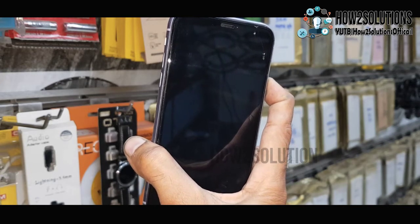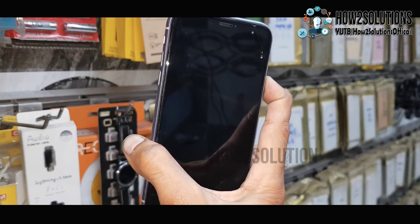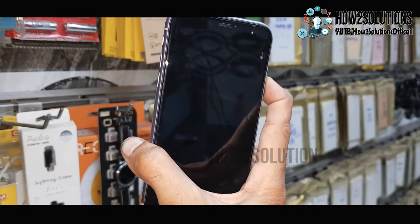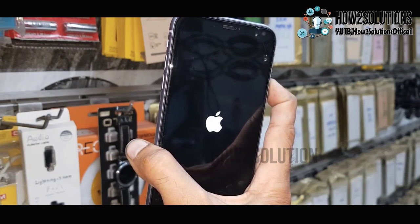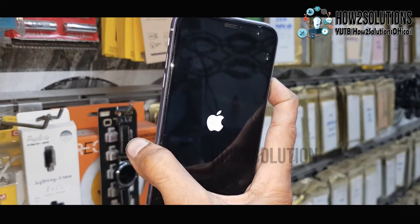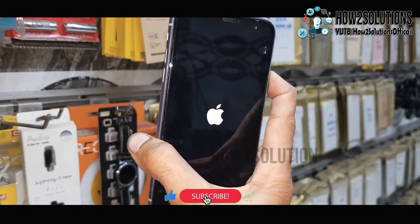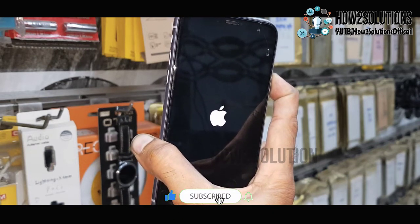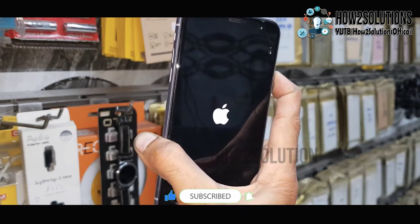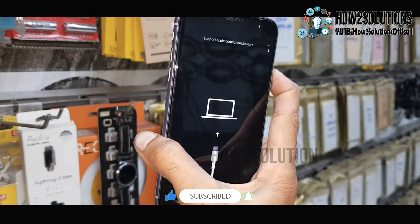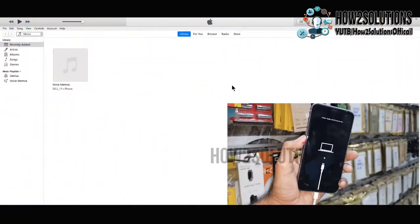It will turn my device off and reboot it into recovery mode — you can see here the Apple logo. Do not release the power key. Now you can release the power key. Now you are in recovery mode.